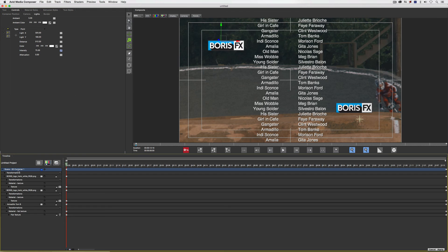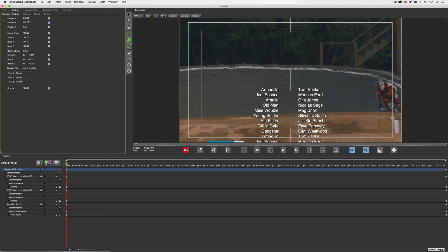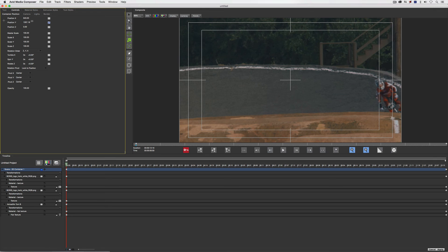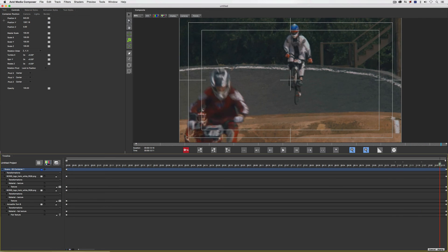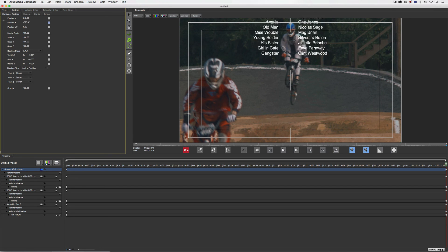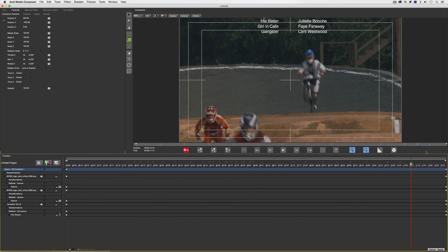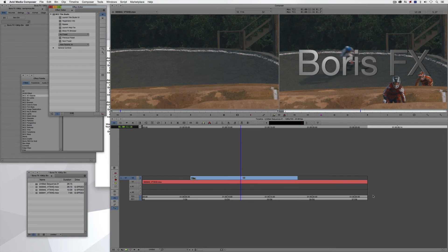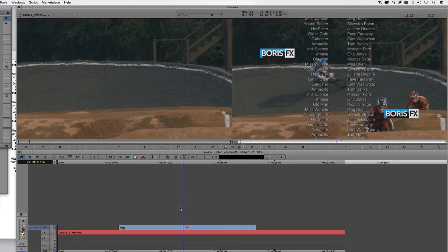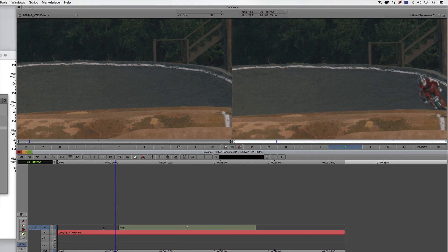Now let's animate the text. I'll come back to my 3D container, go to Container Position, and adjust the Y position to move it off frame. Then I'll go to the end of the clip and adjust the Y position again to bring it all the way up to the top. Believe it or not, we're done — the logos move with it. All I have to do is click Apply and the text immediately appears in the timeline.